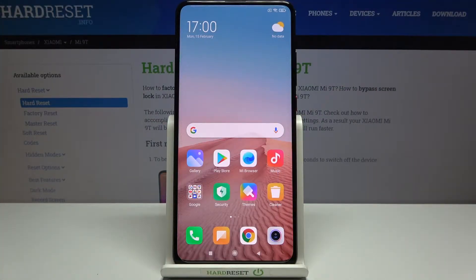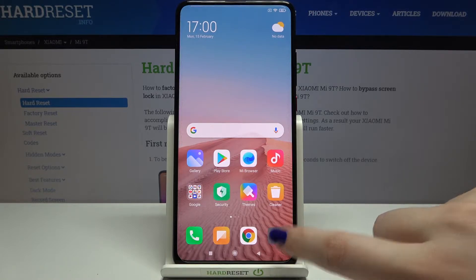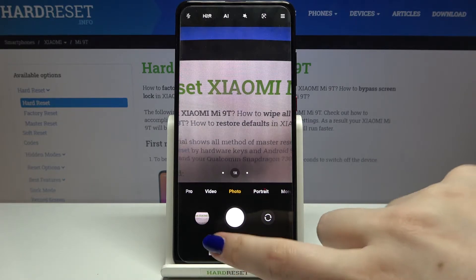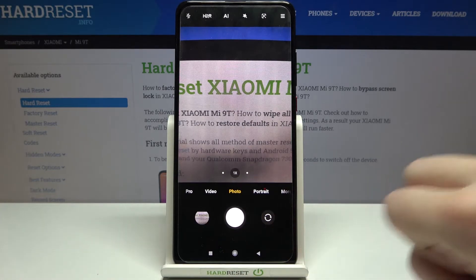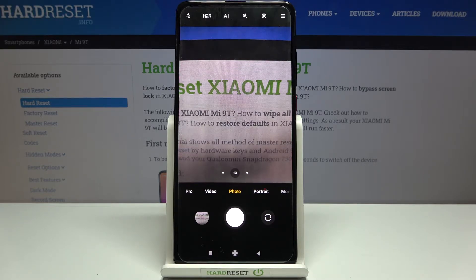Hi everyone, here we've got the Xiaomi Mi 9T and let me share with you how to manage camera shutter sounds on this device — how to turn it off or how to turn it on. Let's enter the camera app and check if we've got this option applied. Let me tap on the shutter button — and I can hear that the shutter sound is currently turned on.